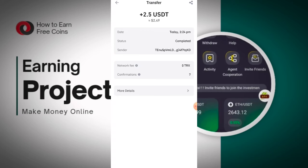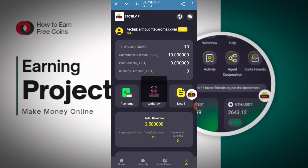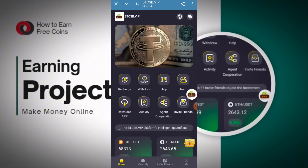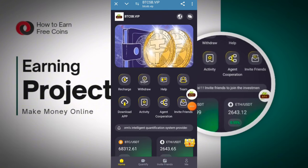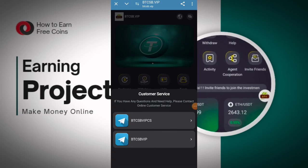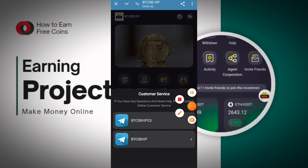All your earning tips and productivity information will be provided about this site. If you like this video, please subscribe to my channel and press the bell icon. You can join this site to earn profit on a daily basis, and you can contact their customer service to get any information about the site.